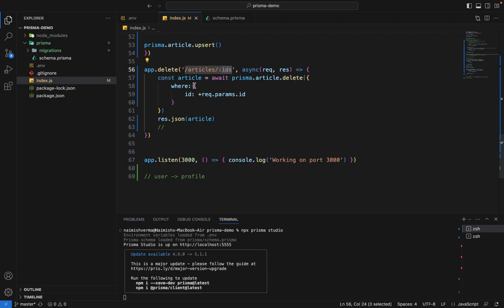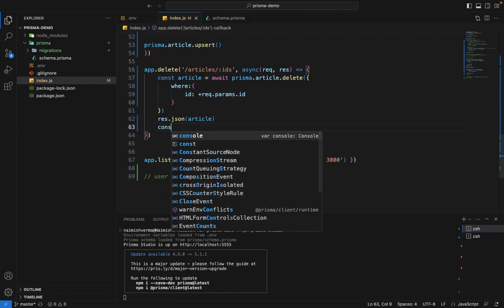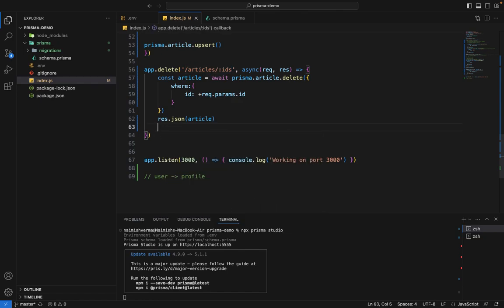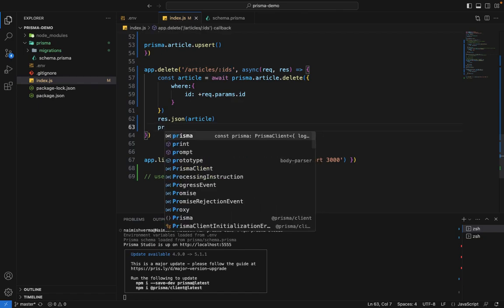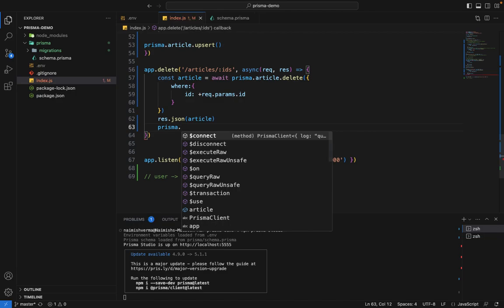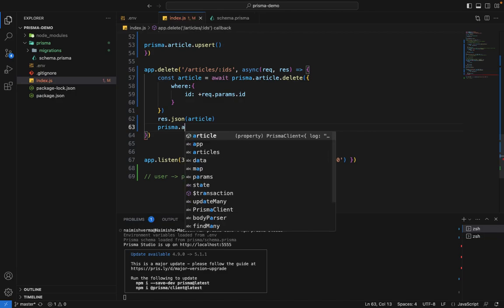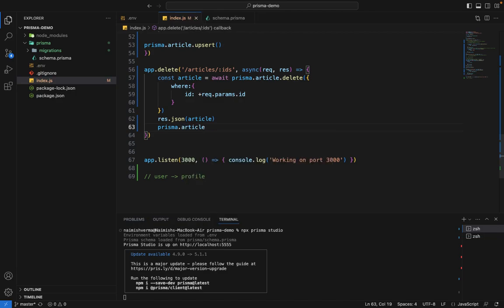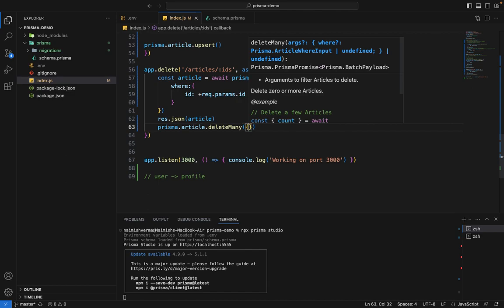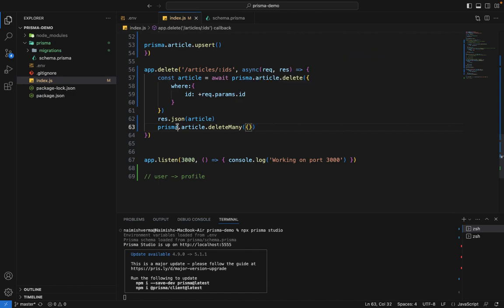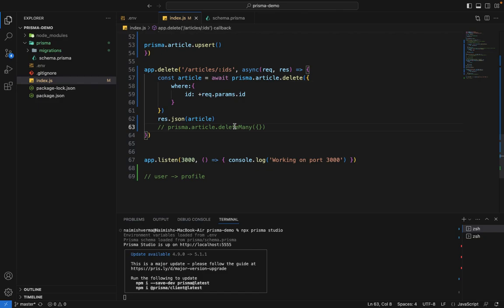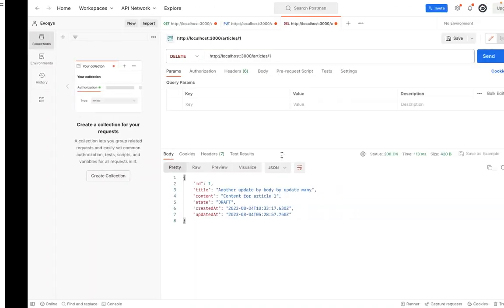Go ahead and try this on your own. There is one more thing - if you call prisma.article.deleteMany without any condition, it will delete all the articles and empty the table. Obviously, it's a dangerous operation and not recommended unless you have a specific use case. Let me run this query again.